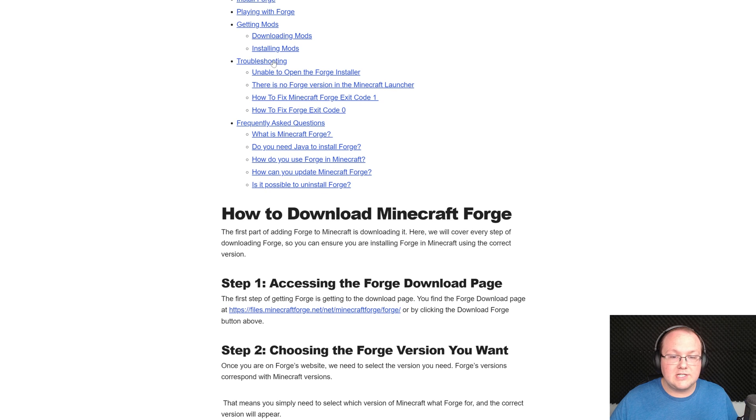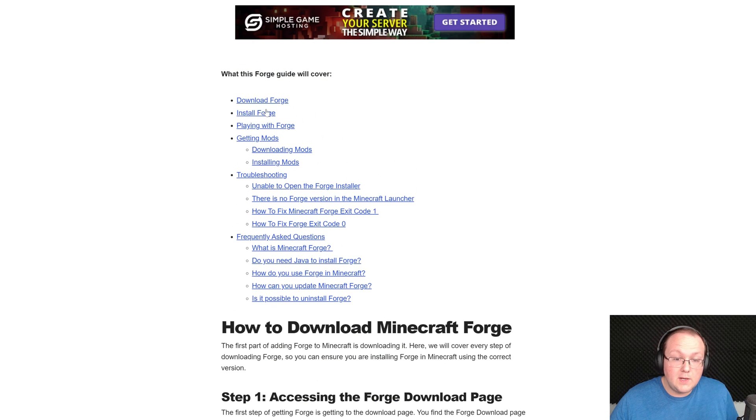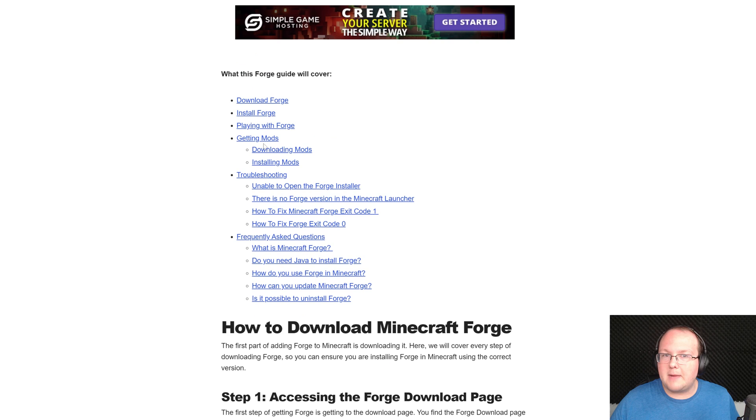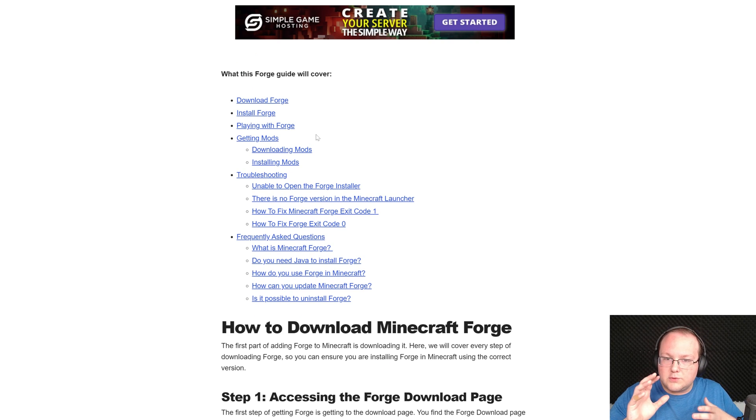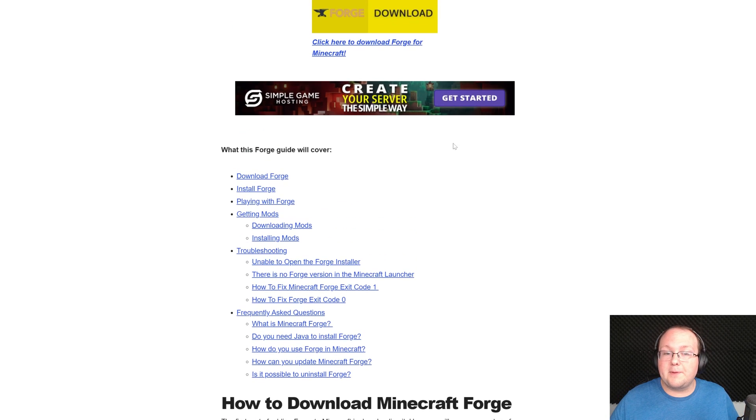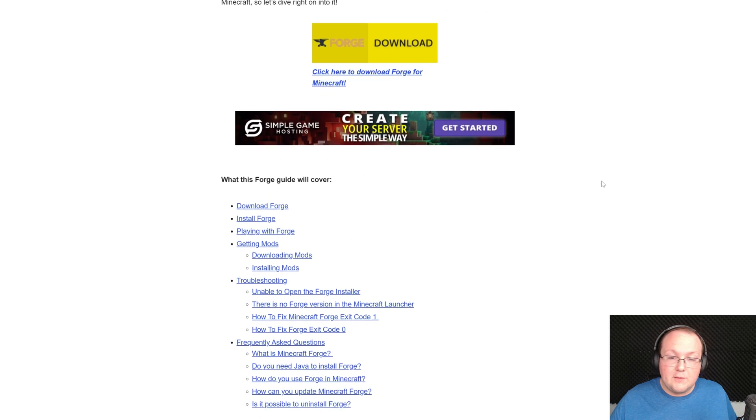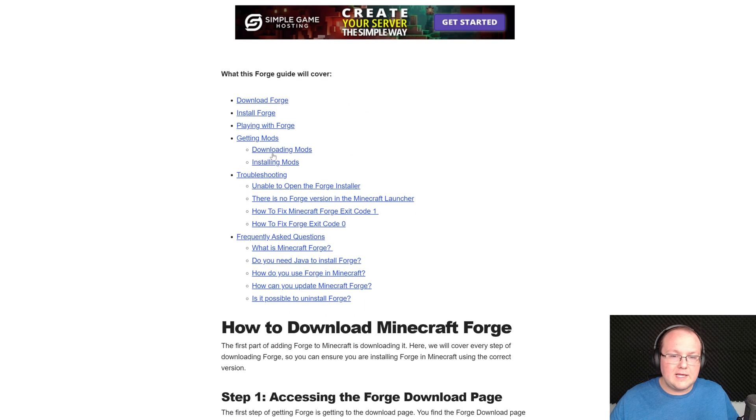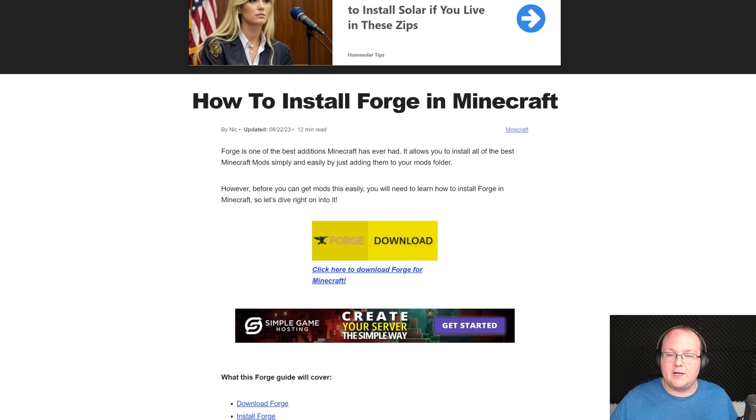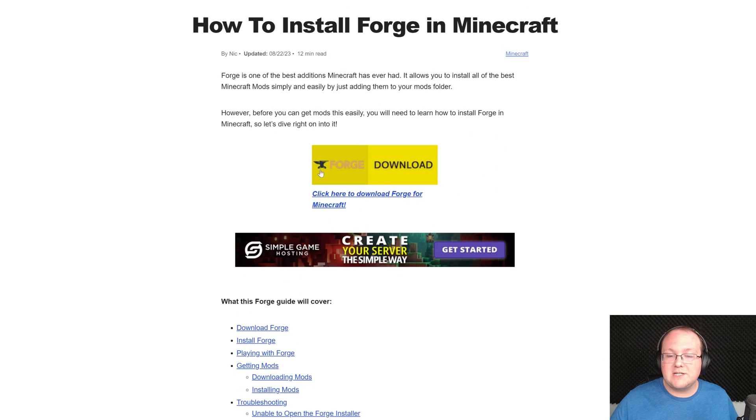And this covers a lot, as you can see all the different troubleshooting options, frequently asked questions, as well as downloading, installing, and playing Minecraft with Forge mods. So super in-depth here, but we're going to be going over everything in this video as well. But if you prefer to go with things in a text format, this is here for you.